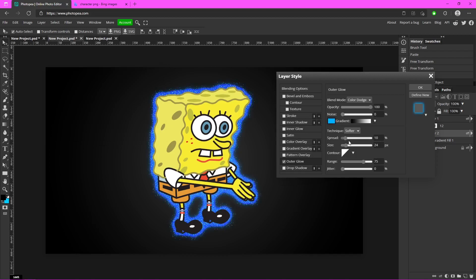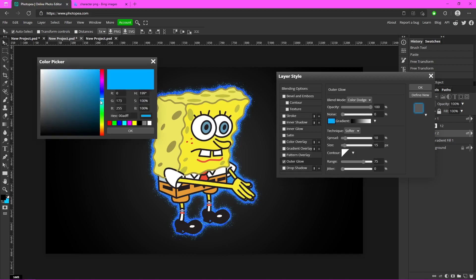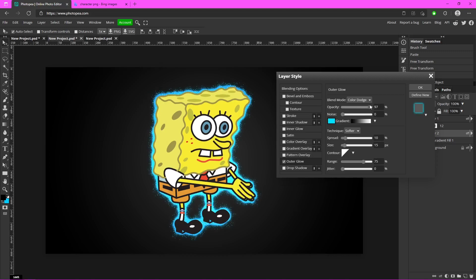Turn the opacity up. Spread and size can go up a little bit more. I'm actually going to change that back to a lighter blue and I'm going to turn the opacity down just a bit.